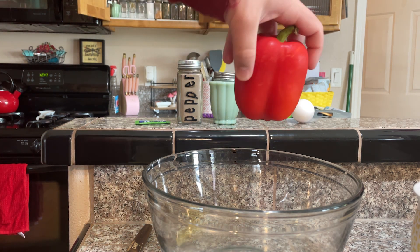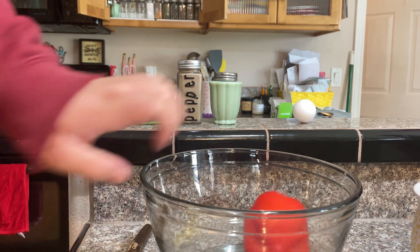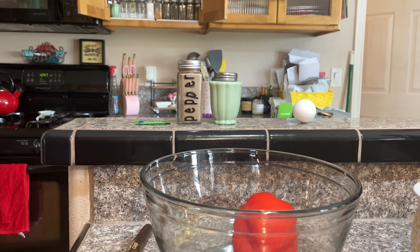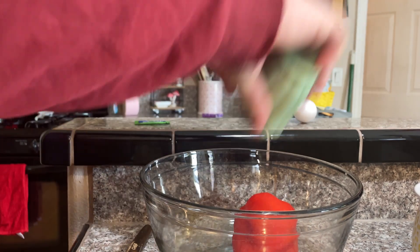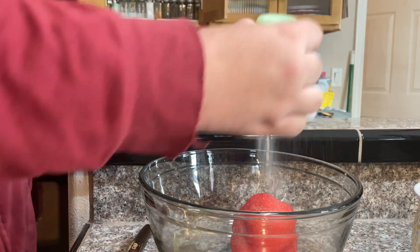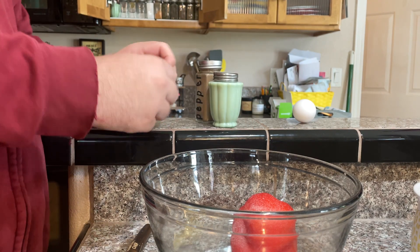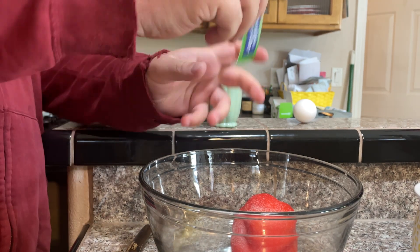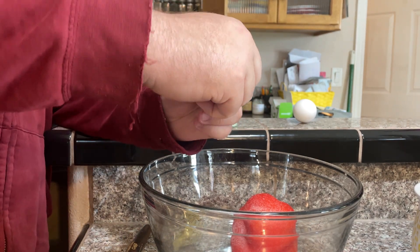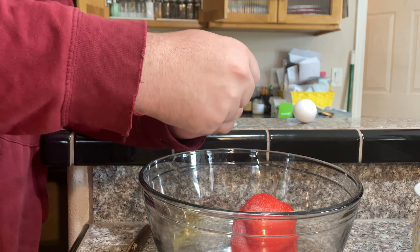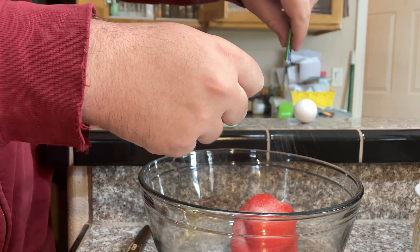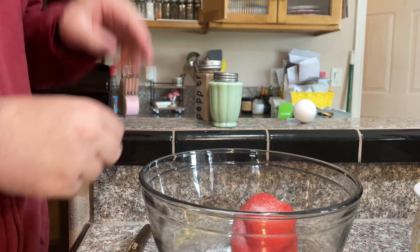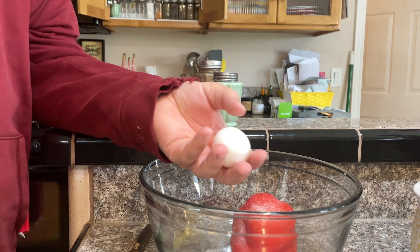First, we put in the chemically-enhanced tomatoes. Then, the salt and pepper. It's like shaking dandruff from God. Then, the artificial sweetener for dietary purposes. And of course, sexy eggs.